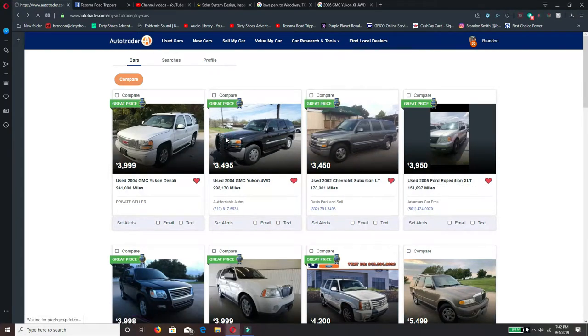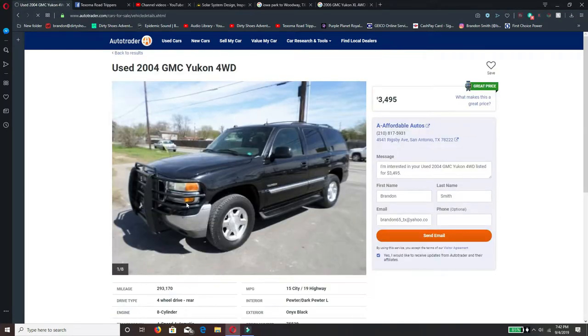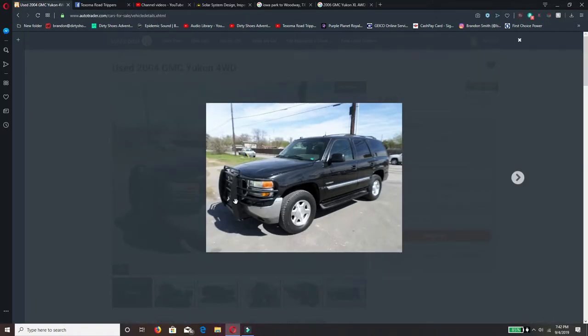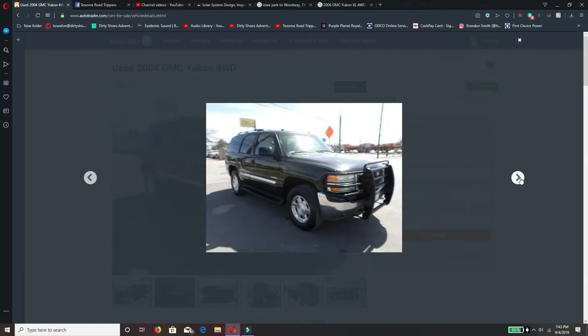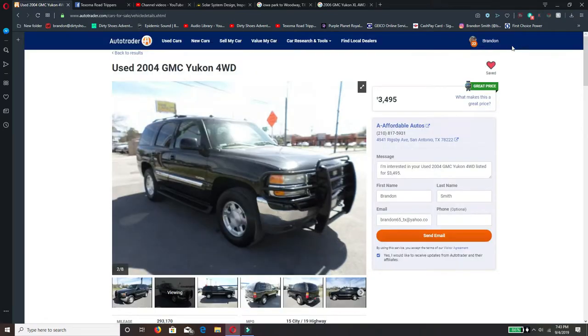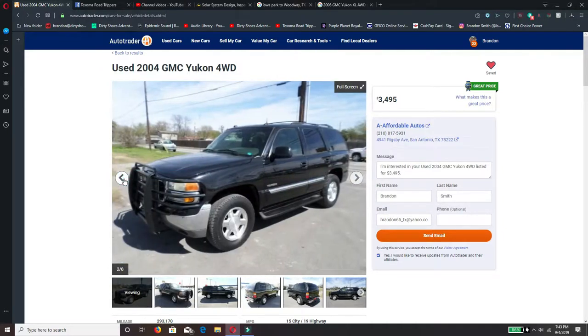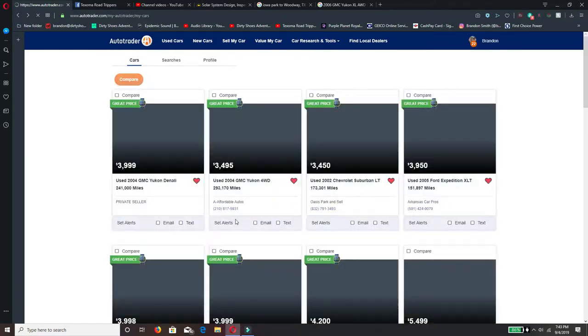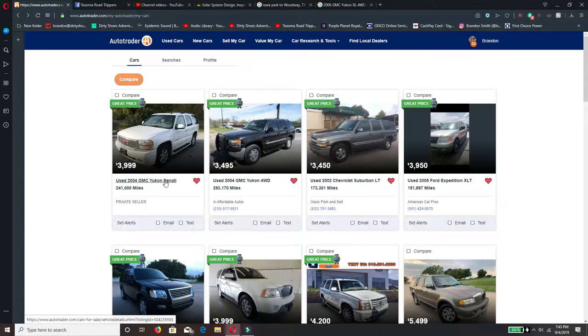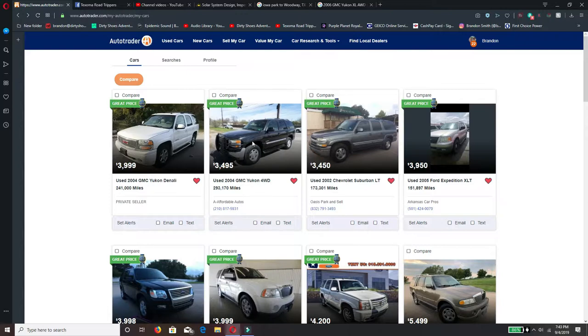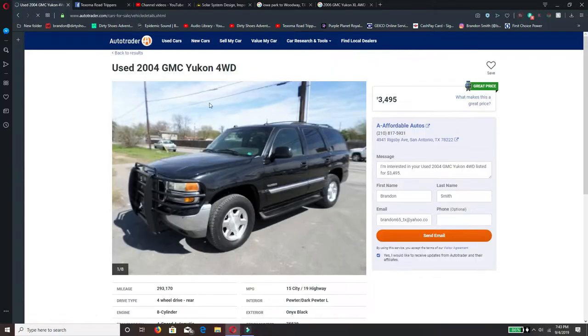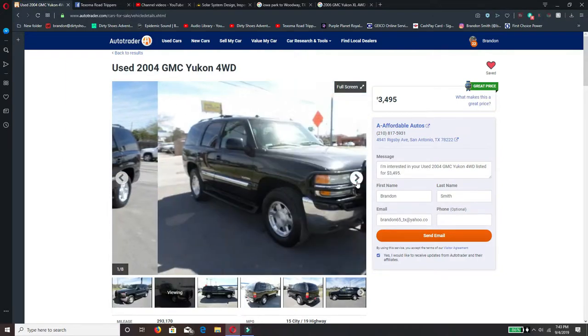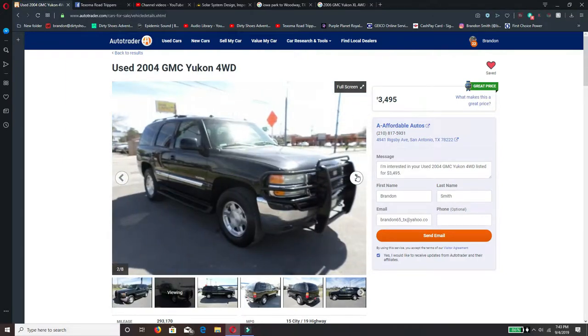I like the big grill on this one, big push bar. You know what model was this one? 2004, it's got a different grill didn't it? Yukon Denali, 2004. And this is a 2004 but this one's not the Denali. What I'm looking at is that grill, it's a different grill isn't it?